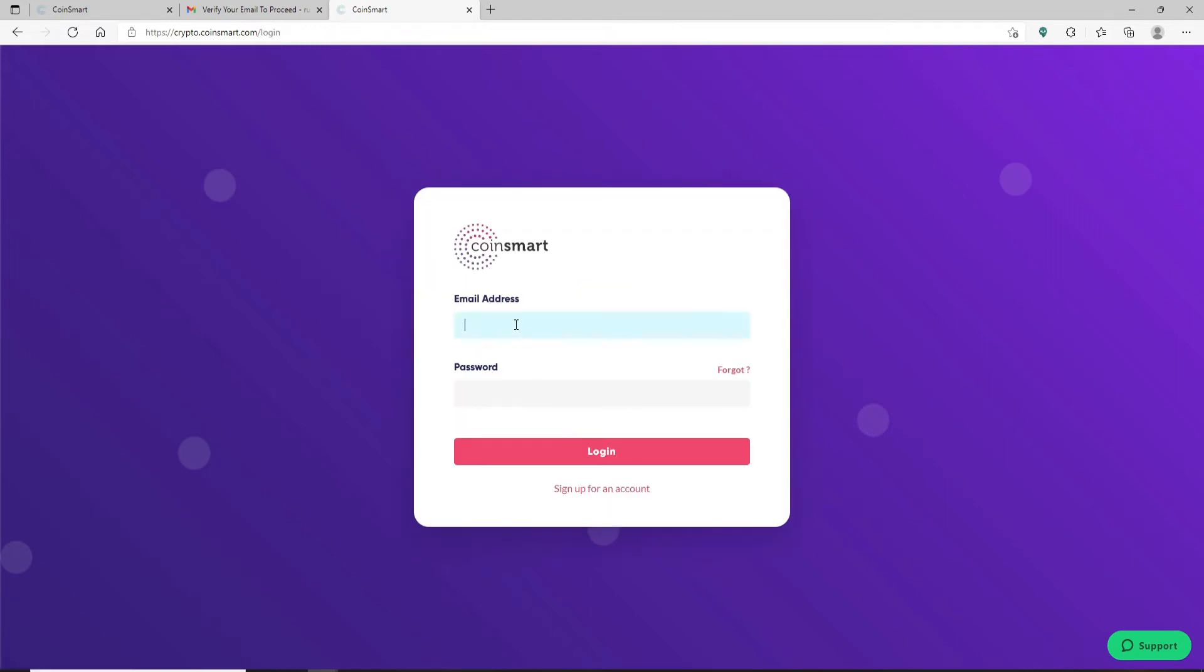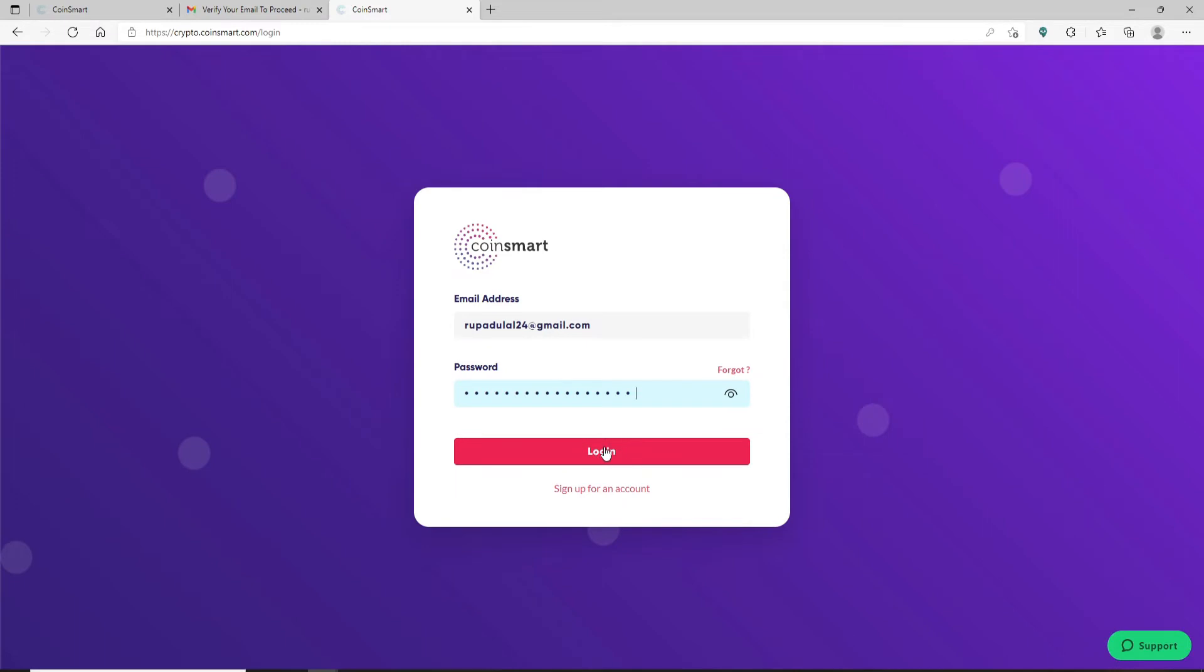Now you need to go ahead and set up your two-factor authentication. Doing this will add an extra layer of security to verify and protect your identity and your crypto assets. Click on Set Up My 2FA button.